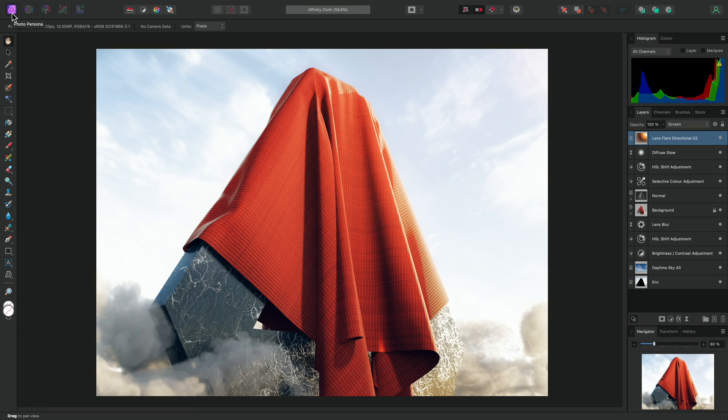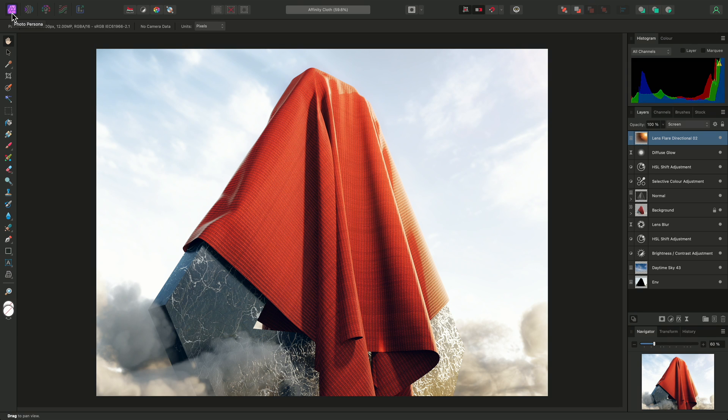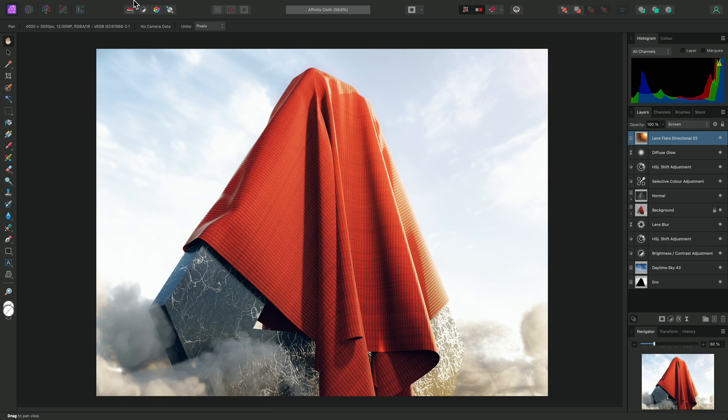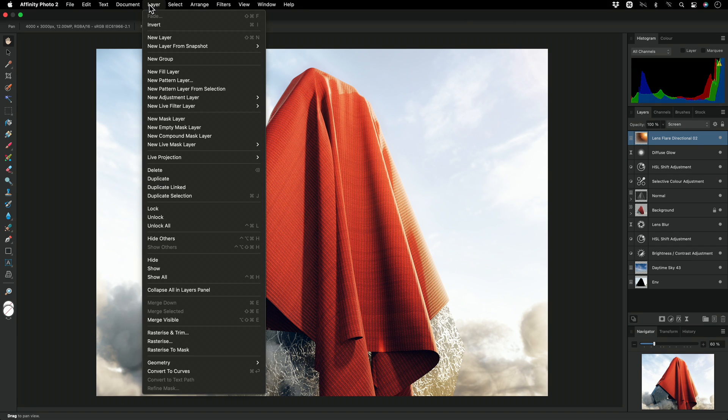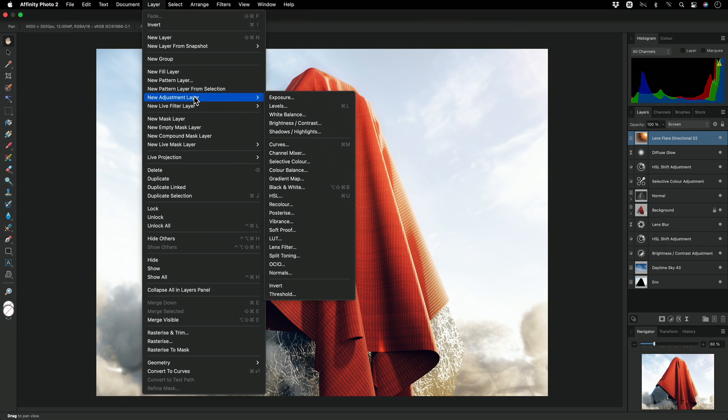These are essentially different workspaces for different tasks or workflows. Various video tutorials will explain and use these different Personas, but at a glance we have the main Photo Persona, which is what we are in currently. This is where most of your time will be spent, as it contains the main editing workspace, with the Layers panel, Tools, and other options such as adjustment layers and filters.